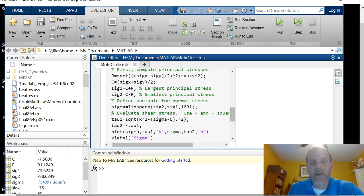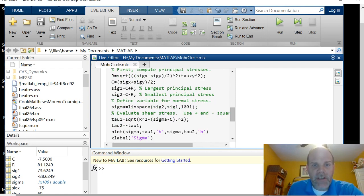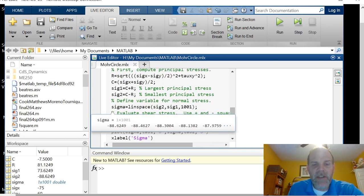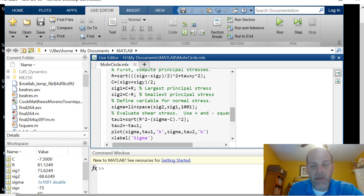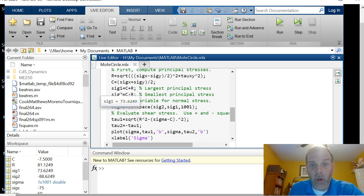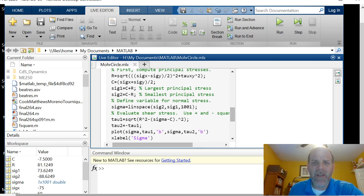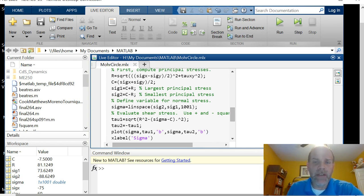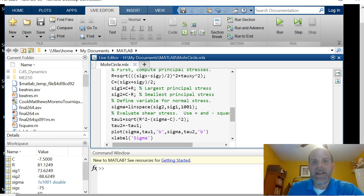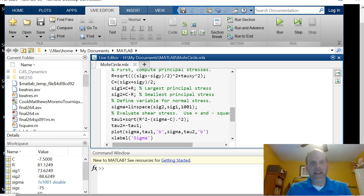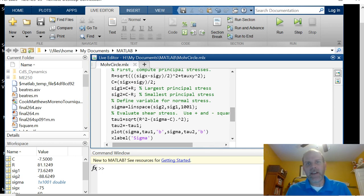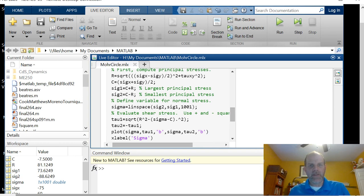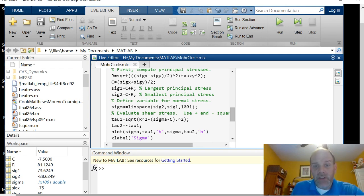And then this is where it gets easier in MATLAB than in Excel, because I can just define a single vector sigma, which is linspace from sigma 2, the smaller one, to sigma 1, the larger one. And I use 1001 points, that's a habit I have, because if I go from 0 to 10, I don't want to have 10 numbers from 0 to 10, because then all the ones in between aren't even. I like landing on the even numbers where I can. If you make this 1000 instead of 1001, no big deal. Then I evaluate the shear stress by using the plus and minus square root, because that equation that we have, if I solve the equation of the circle for y, which is tau...